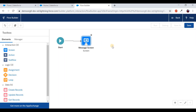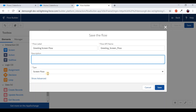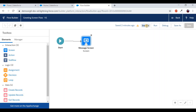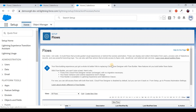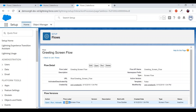Connect the Screen element to the Start element, then click Save. Give the flow a name like 'Greeting Screen Flow' and save. After saving, you'll see some warnings — ignore them for now. The flow is inactive. To activate it, you cannot do so from the flow builder screen — you must go to the Flow Detail page. Click on the flow to open the detail page, where a version has been created with inactive status.